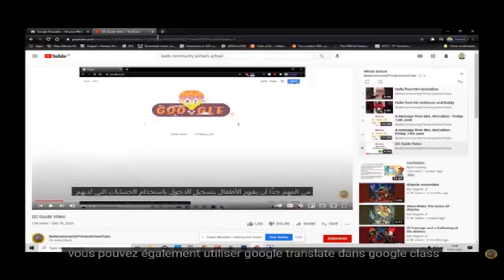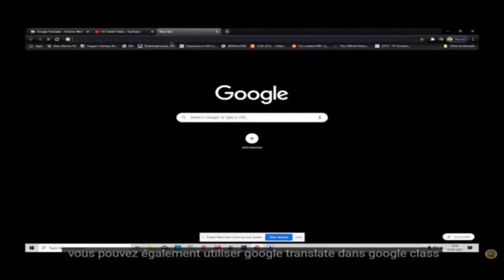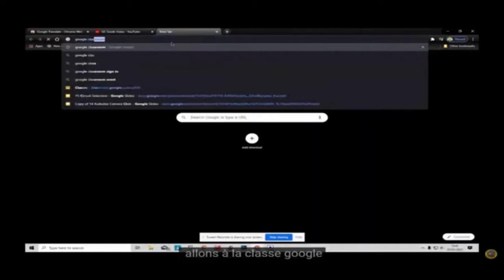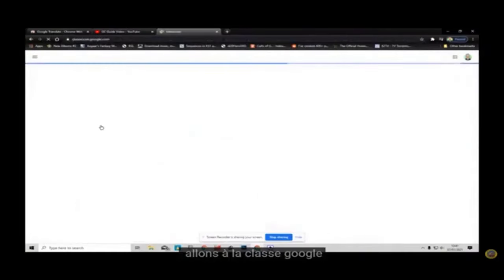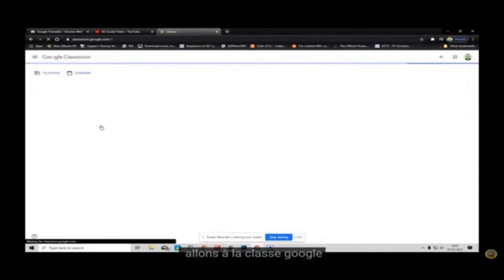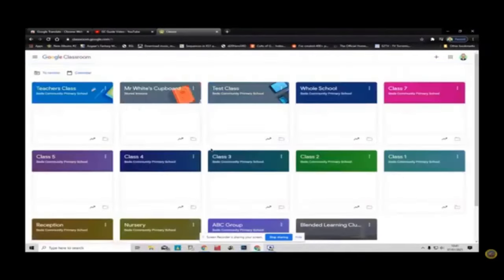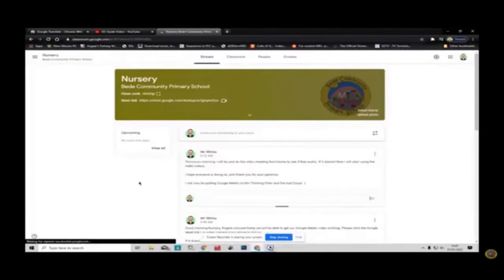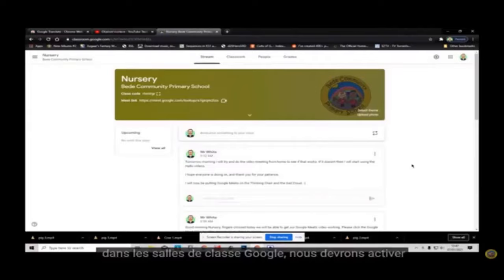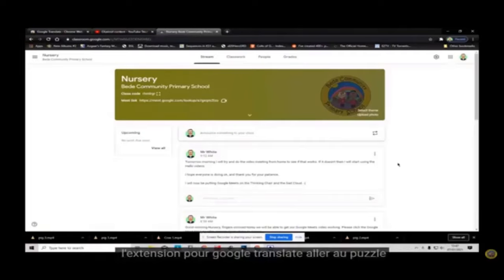Through the settings you can also use Google Translate within Google Classroom. Let's go to Google Classroom. Go into our class.